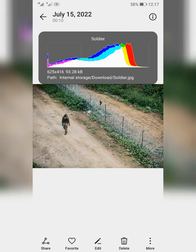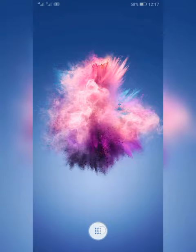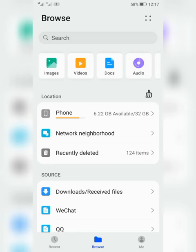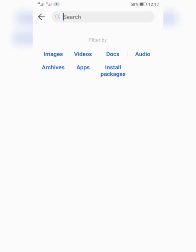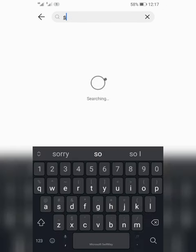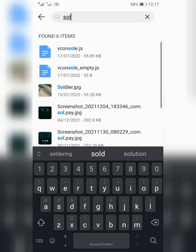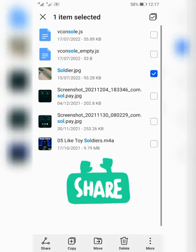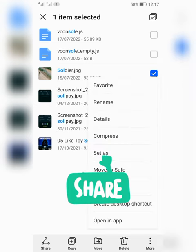Then, go onto your files app and locate the picture. Click on the picture and rename it.